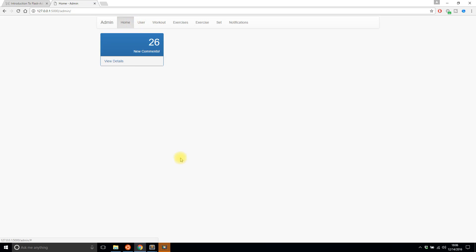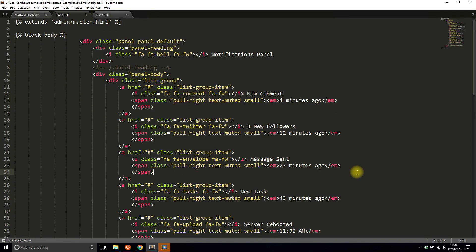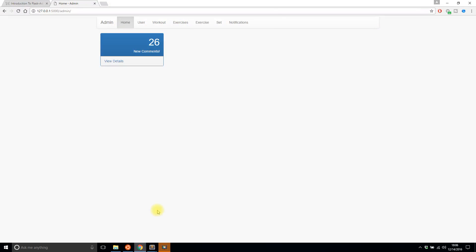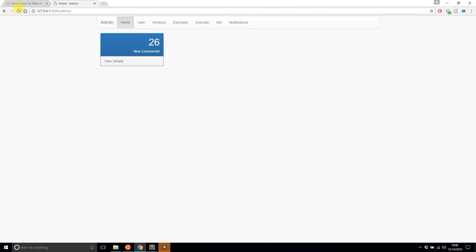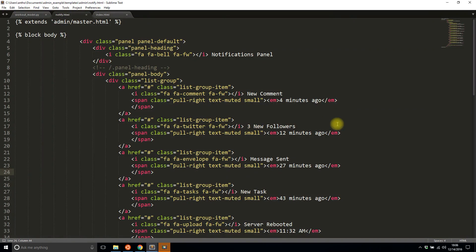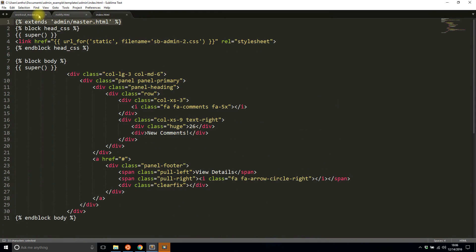So that's it for this video. I pretty much showed you how to add more views to flask admin. Like I said I'll include this link in the description below so you can see the other blocks that you can modify in flask admin. And that's it for this video.